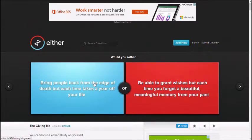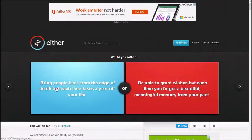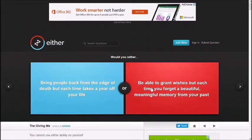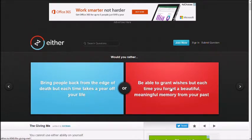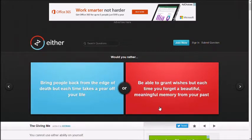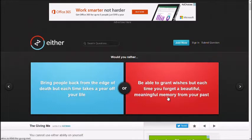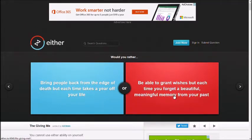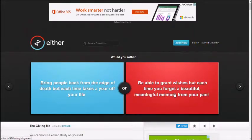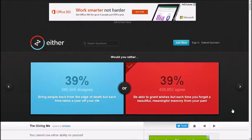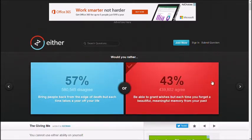Would you rather bring people back from the edge of death, but each time takes a year off your life, be able to grant wishes, but each time you forget a beautiful meaningful memory from your past. Grant wishes to have the best memory in the world. Okay. So you're granting wishes? Yep. You can't grant your own wish. Who says? Well, I don't know. I'm assuming you can't. Be able to grant wishes, but each time you forget your beautiful memory. Oh, fine. We'll go in that one. Yeah. You just wish for it. Yeah. See, people are stupid. They didn't think of that.